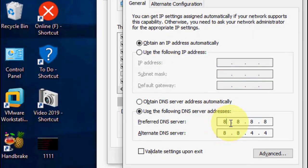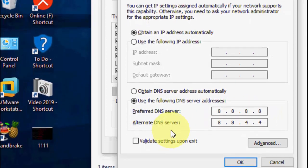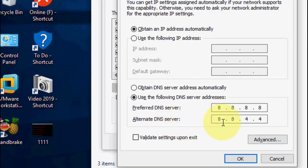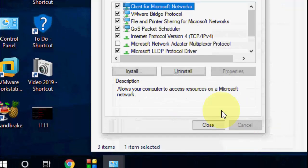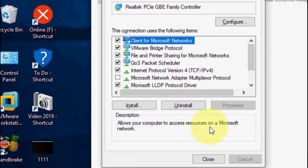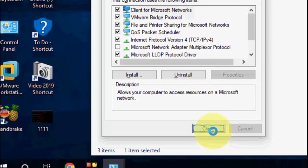Click on Internet Protocol Version 4 (IPv4) and go to Properties. For the first DNS server enter 8.8.8.8, and for the alternate DNS server use 8.8.4.4. This is a powerful DNS — enter these values, click OK, then OK again, and restart your PC to try browsing.